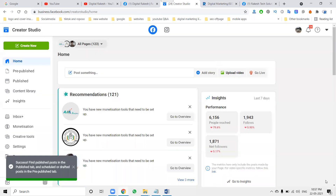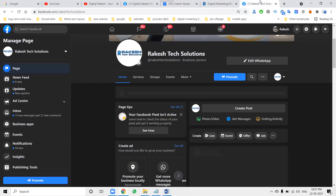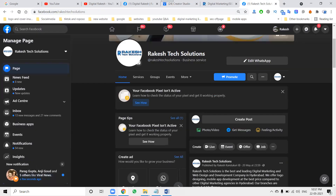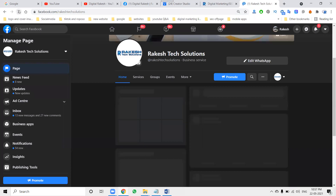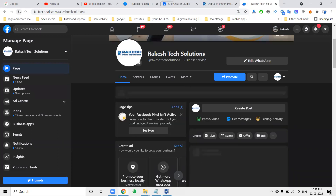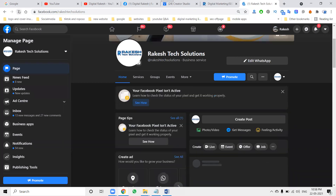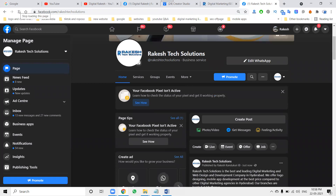Click 'Share Now' — it will be shared on your particular Facebook business page. Whether it's a YouTube link, website link, or blog link: whichever is accepted, we can post it. Whichever is not accepted, we can't do anything about that option.